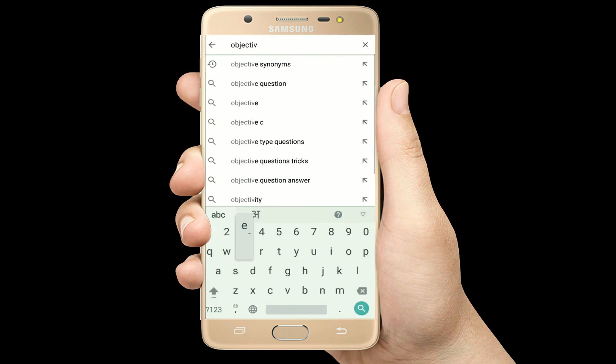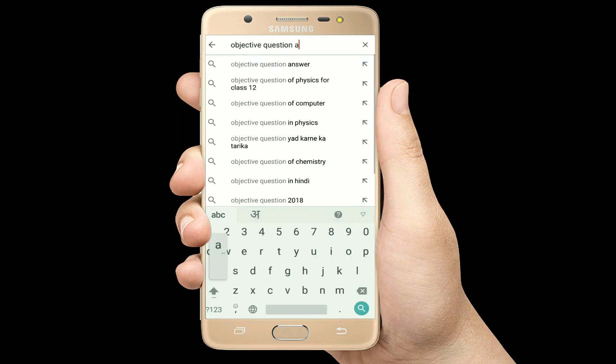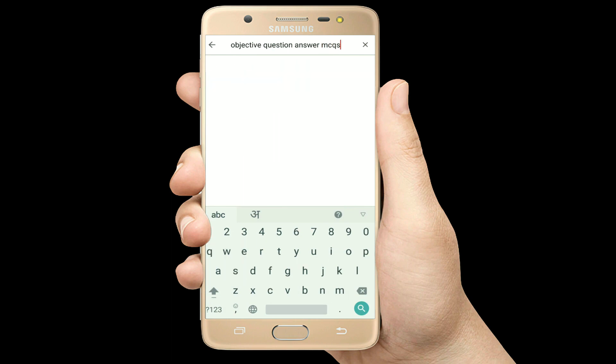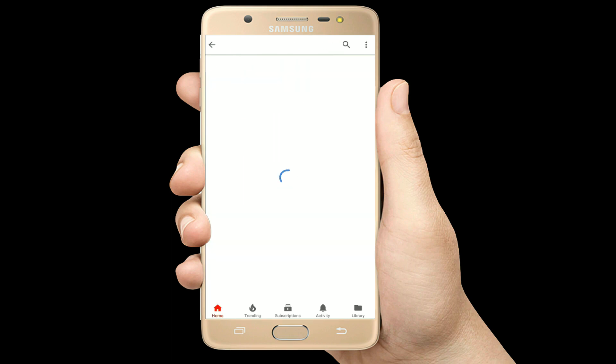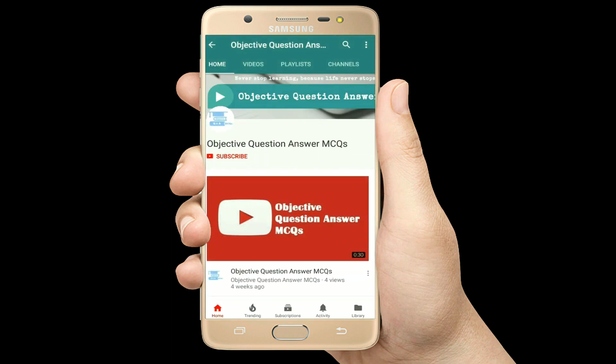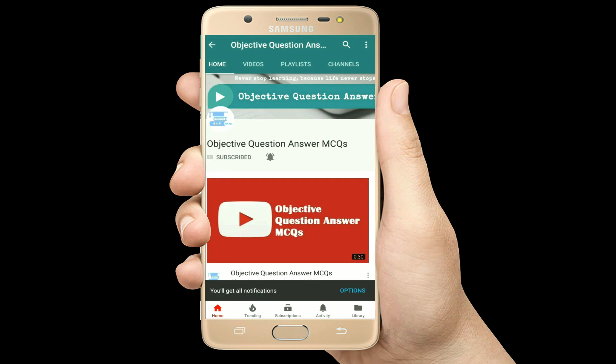Hello, welcome to Objective Question Answer MCQs YouTube channel. With positive vibes, let's start this video.